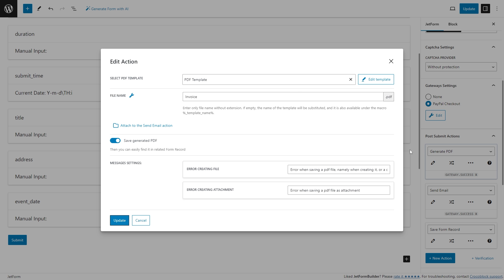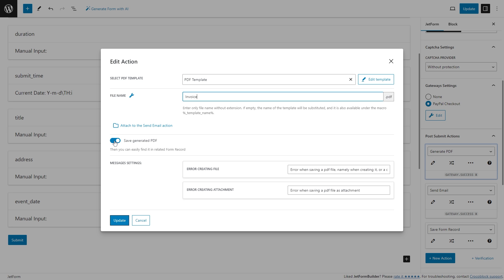Add a new action called Generate PDF and set it up by creating a template for an invoice. Moreover, you will be able to save the generated PDF and find it later in the related form record.